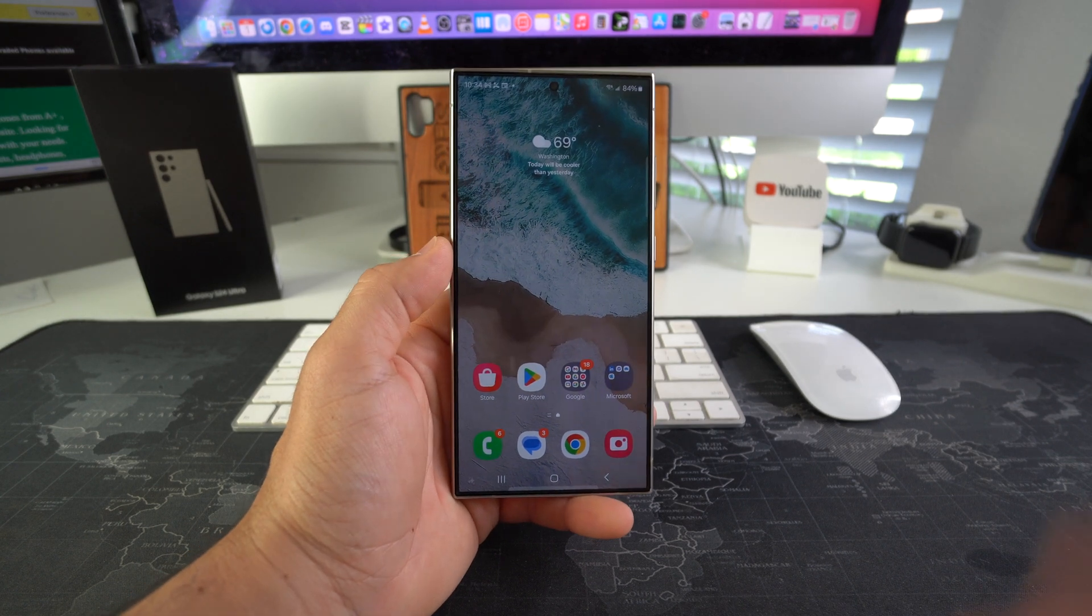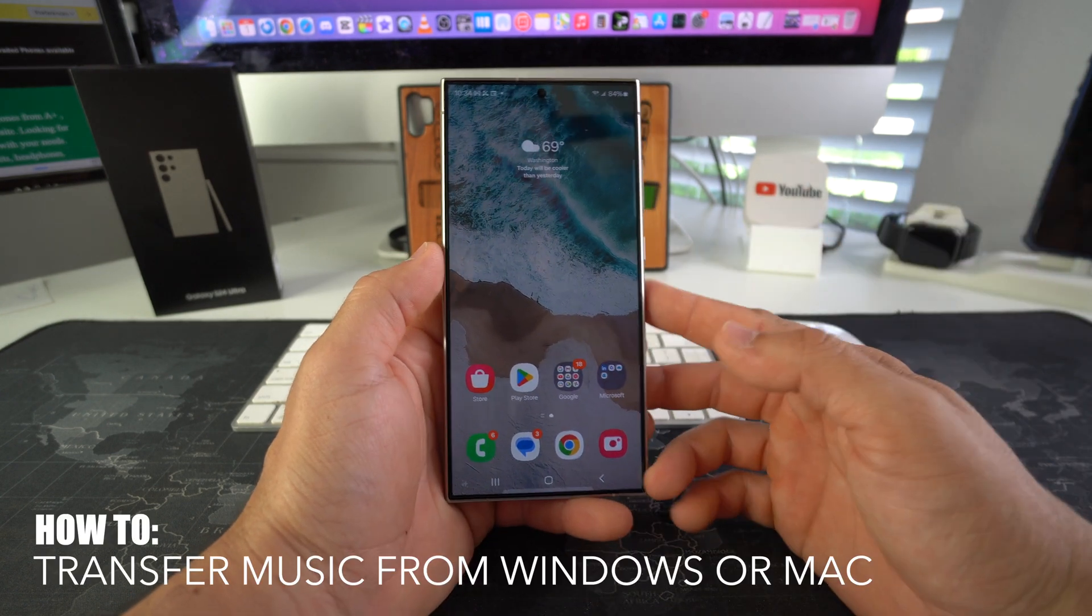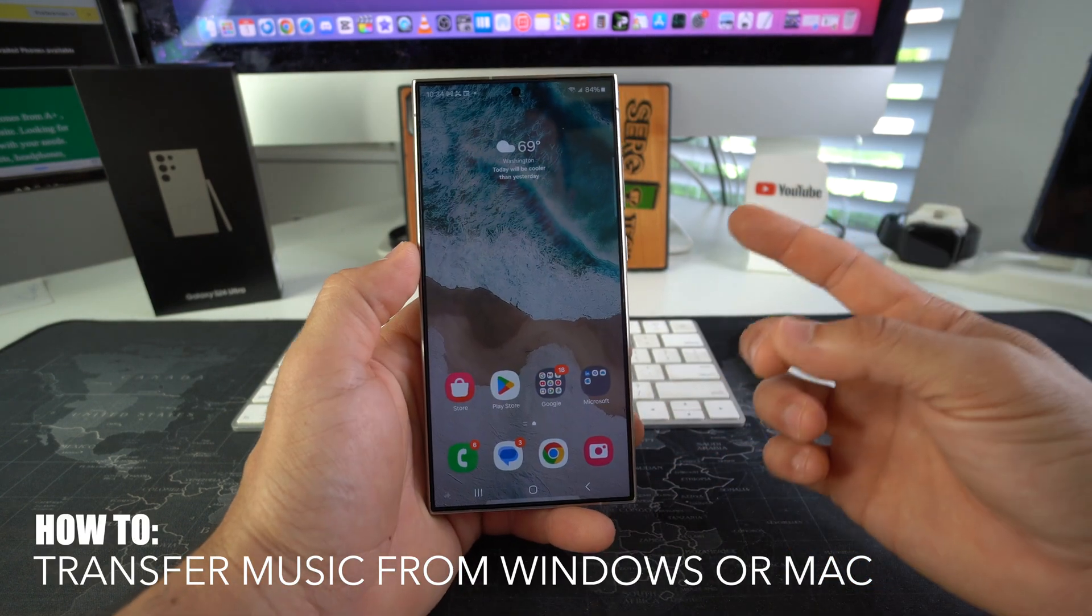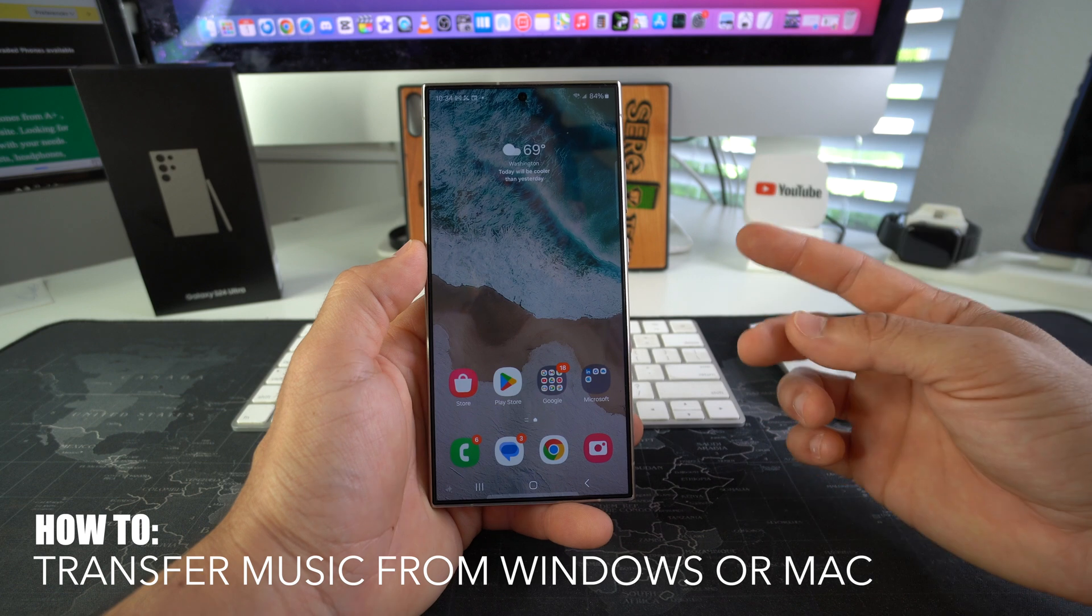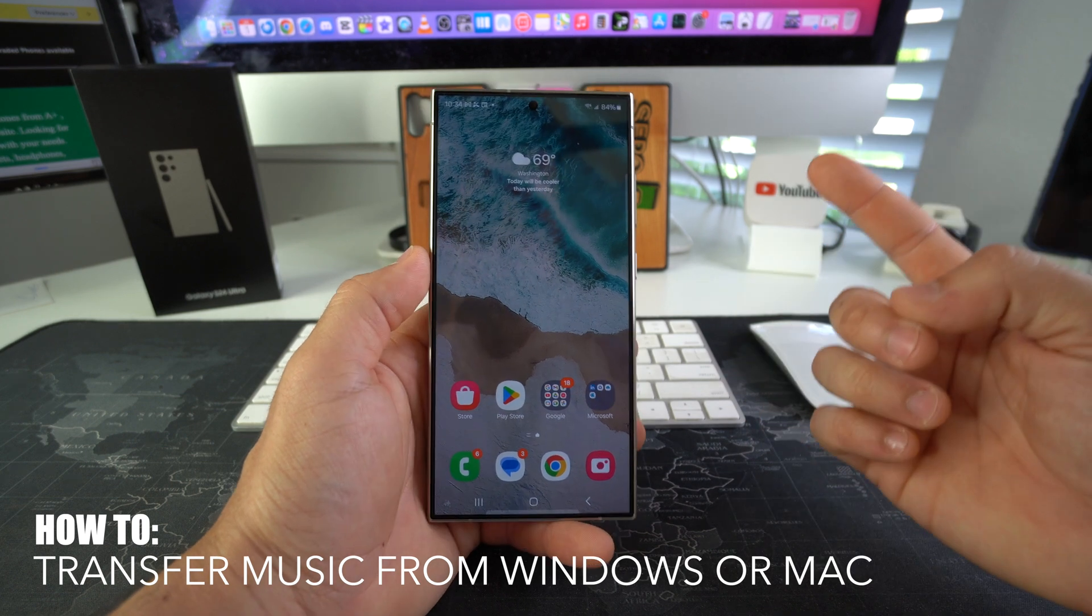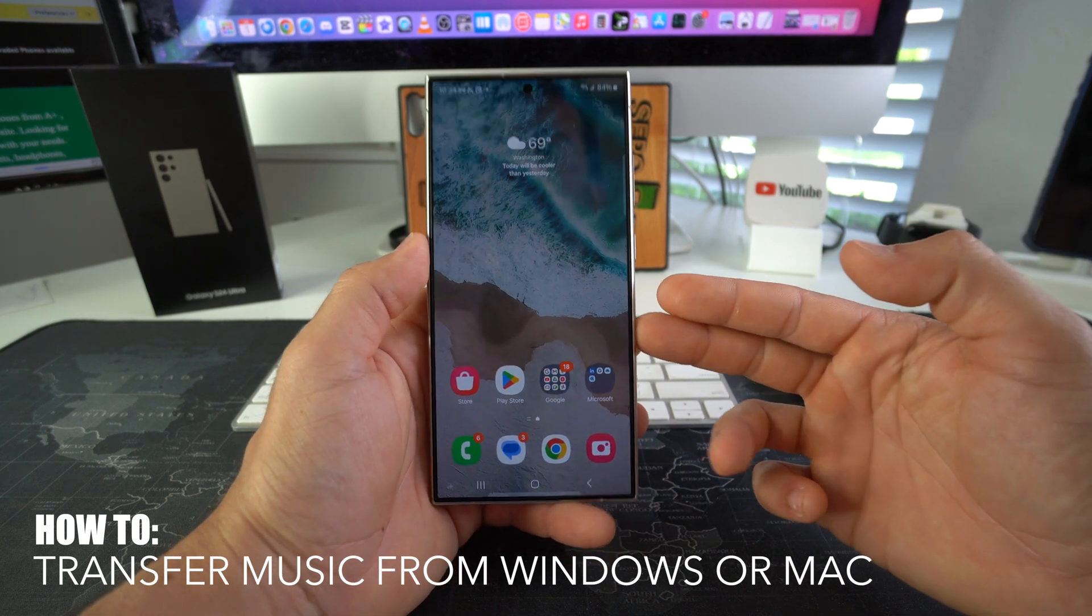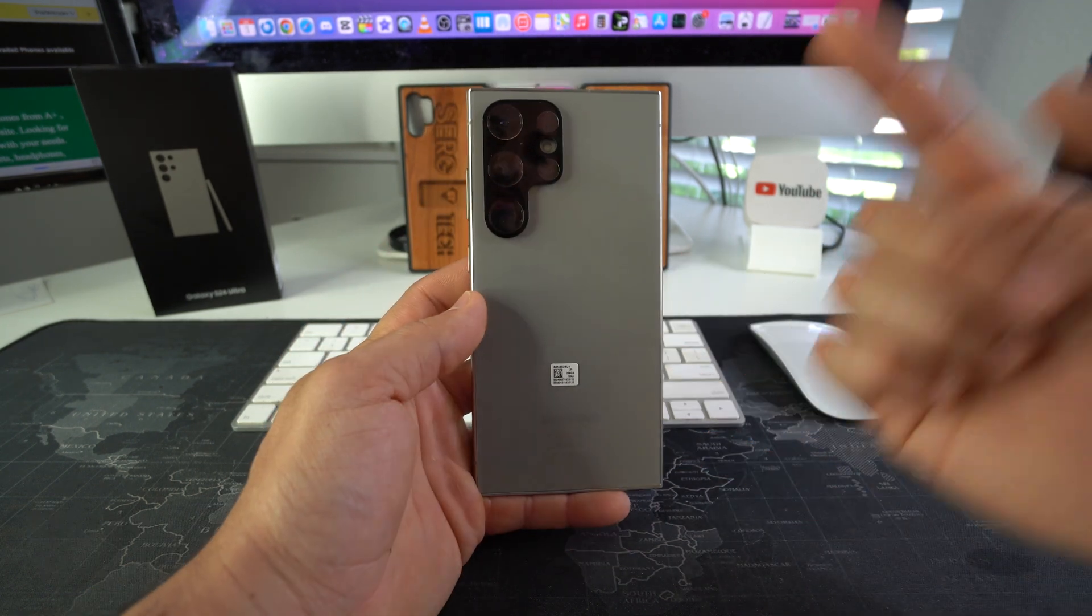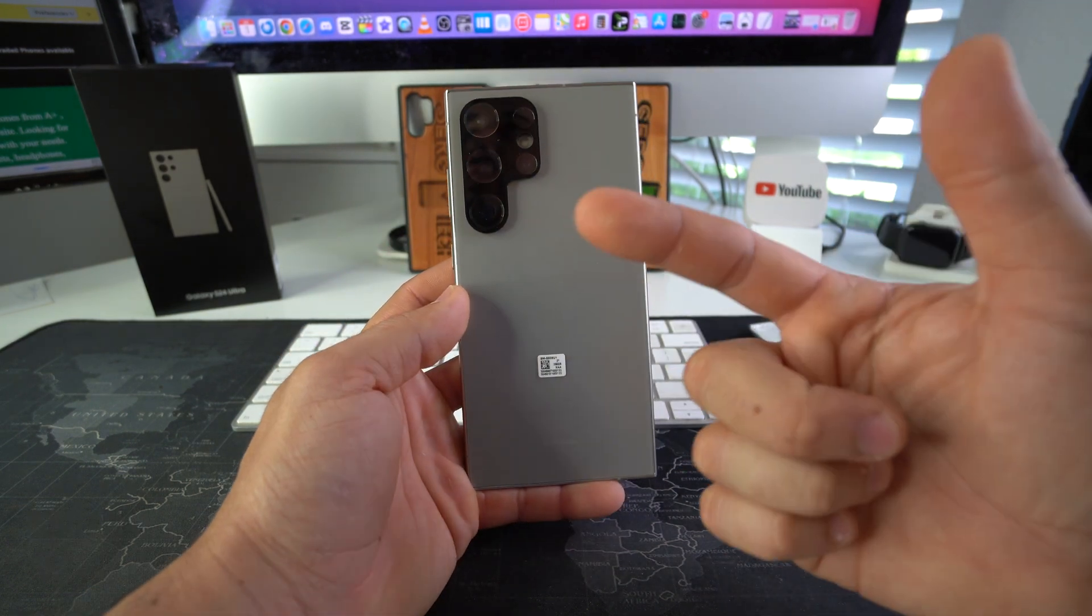What's up, in this video I'm going to show you how you can transfer music from your computer, either Windows PC or Mac, to your Samsung Galaxy S24 or S24 Ultra. Let's go.